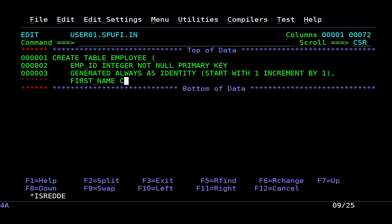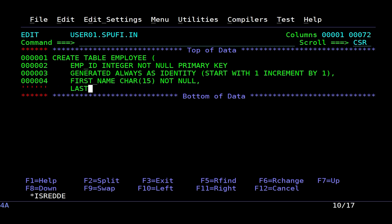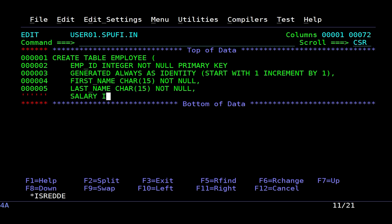Next, I create the FirstName and LastName columns as char with a length of 15, and finally the Salary column as an integer.